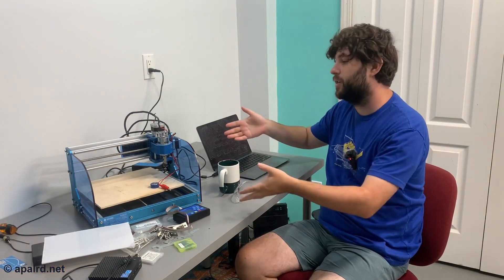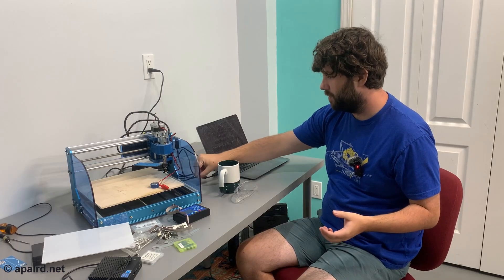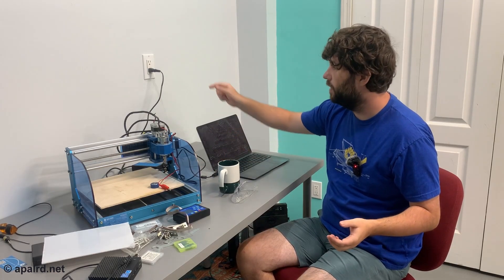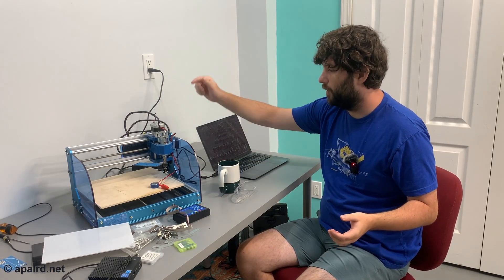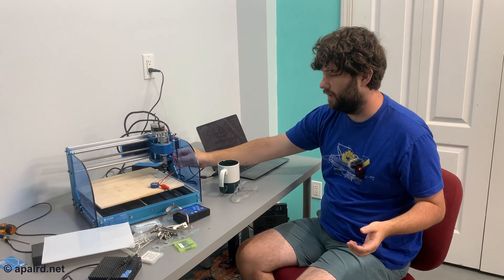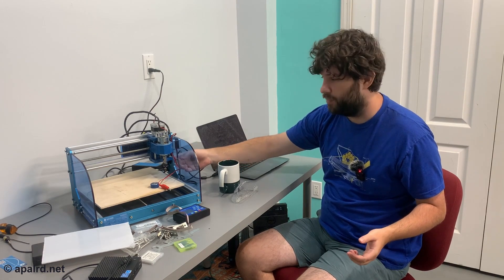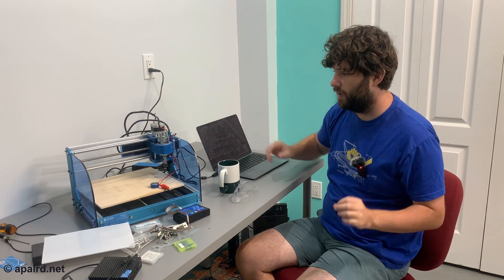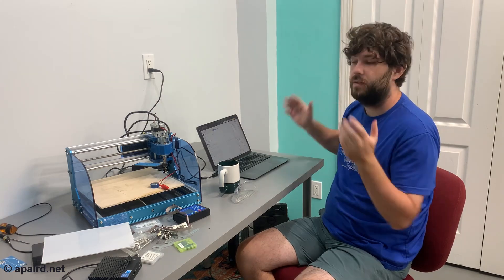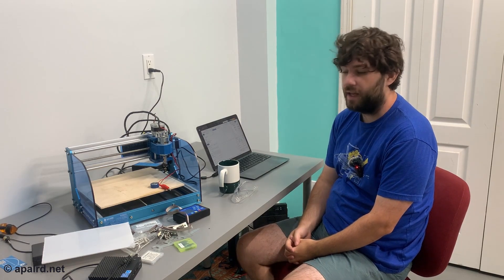So I got the machine plugged in roughly. I got USB going to my MacBook. I got power going to the machine. Machine's turned on. The e-stop is not pressed, so we should be able to run, but we're going to be very careful.